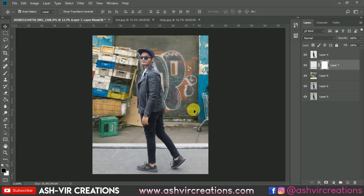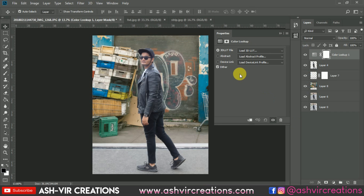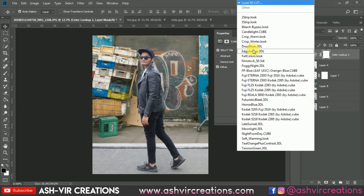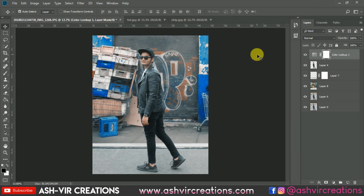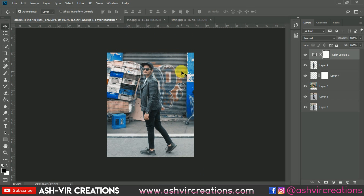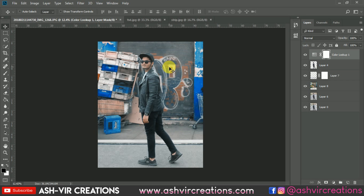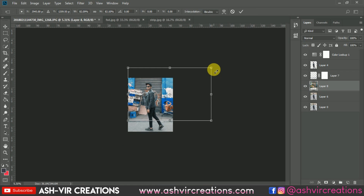Now go to the Adjustment Layer and select Color Lookup. Add the 'FP Blue Leaf' preset or the LUT file linked in the description. You can see the difference — it totally transforms your photograph into an amazing look with a cool color tone. You can also reposition the subject wherever you want.